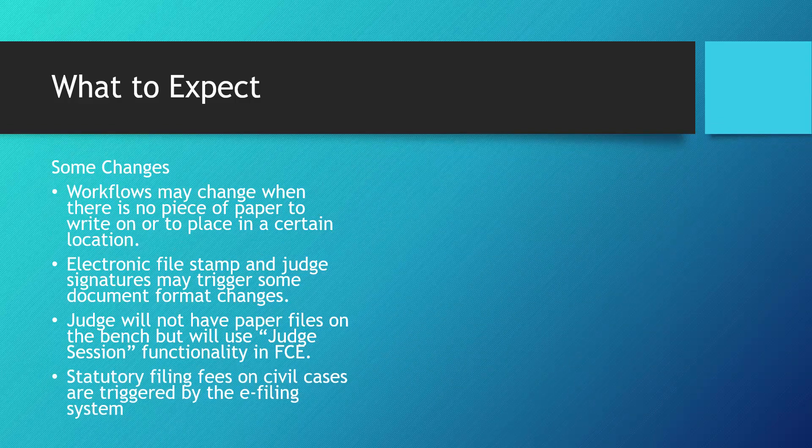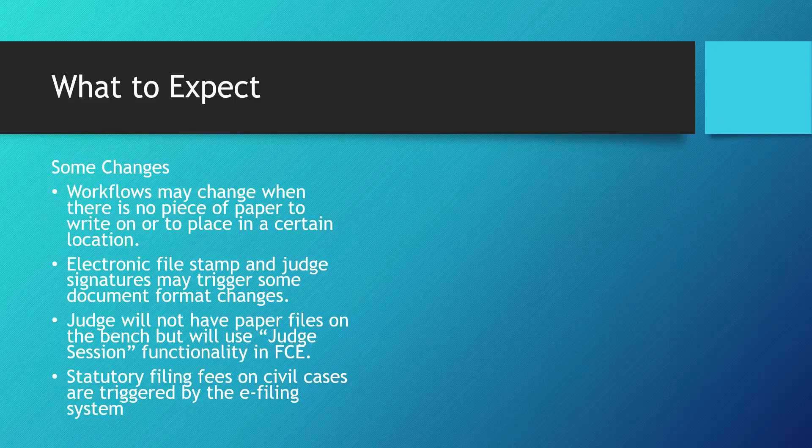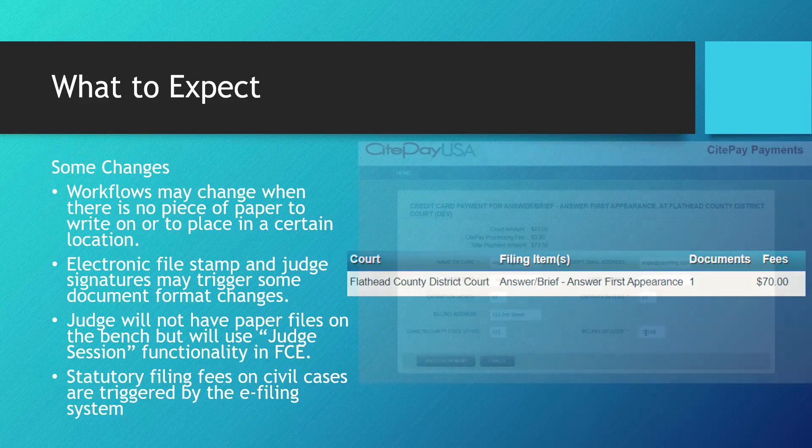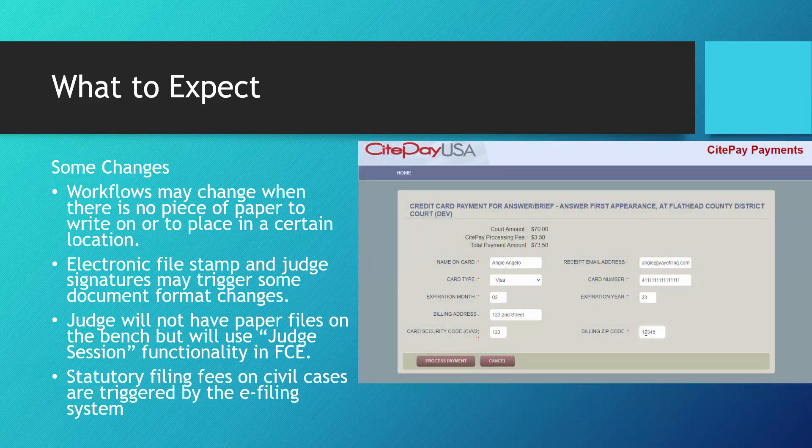Statutory filing fees are triggered by the e-filing system when e-filers submit a civil filing that requires payment. Fees are collected by SitePay, a third-party payment processor.